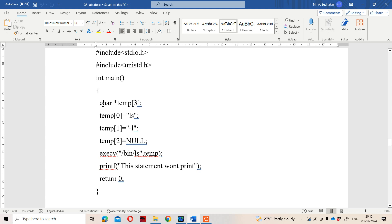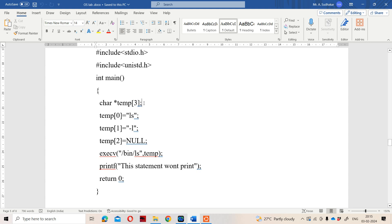Initially, we declare a character pointer array. The syntax is: char *temp[3]. Here, this is similar to command line arguments in C. In command line arguments, we use a character pointer array — the arguments are passed from the command prompt, but that concept is not needed here. temp[3] means we can provide three arguments total.